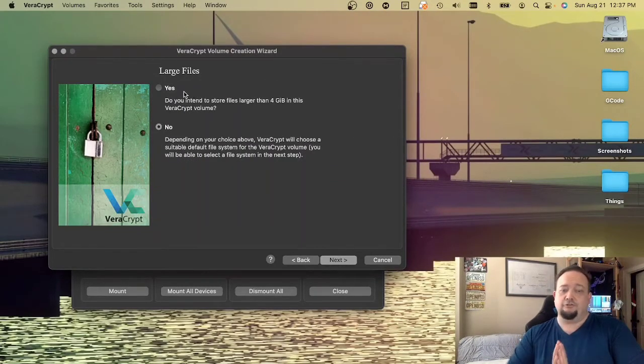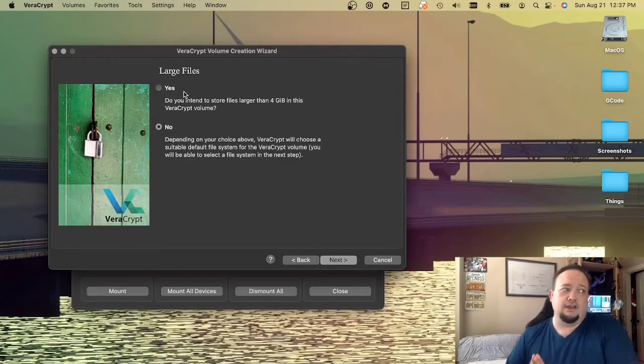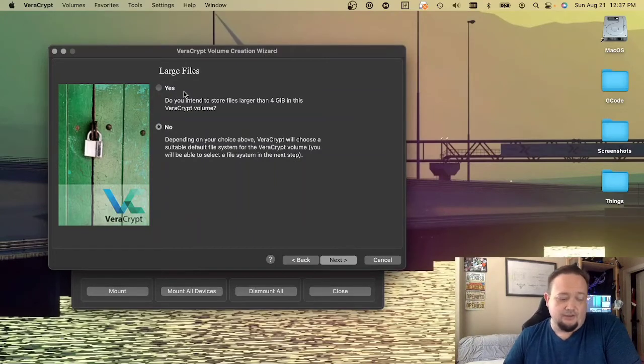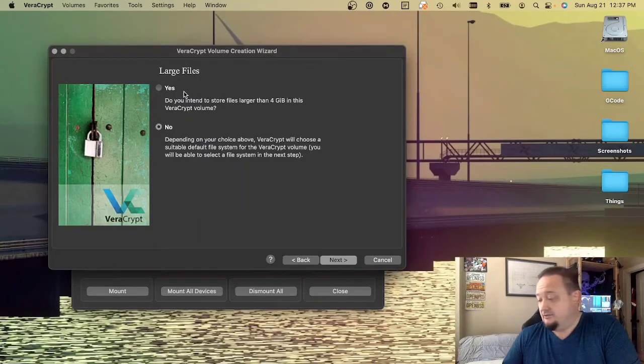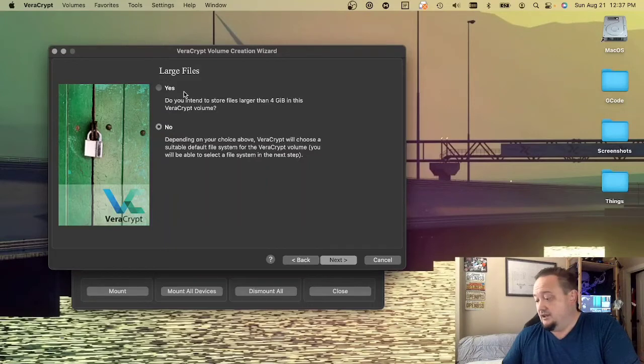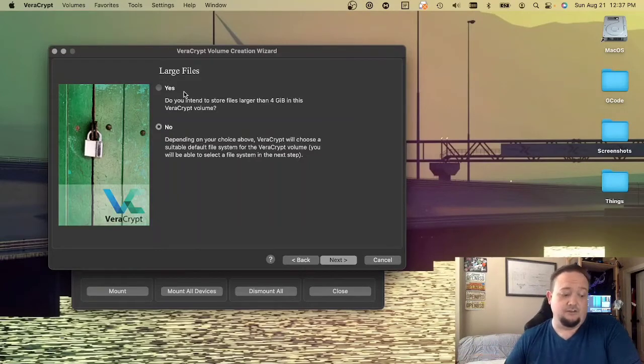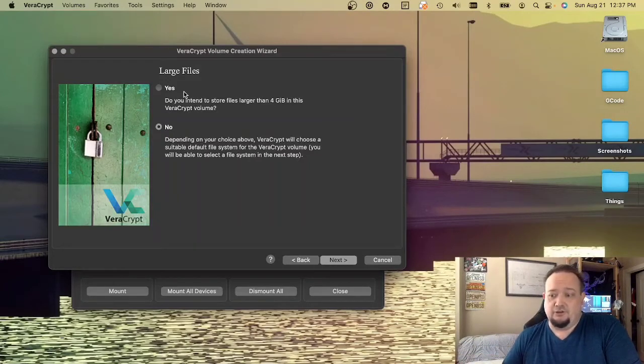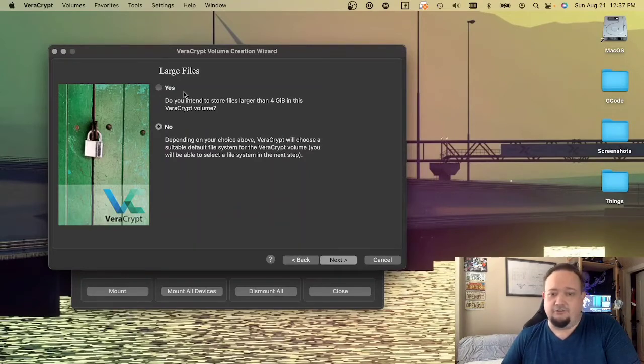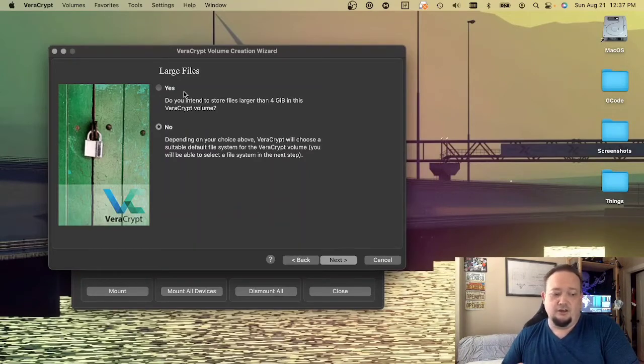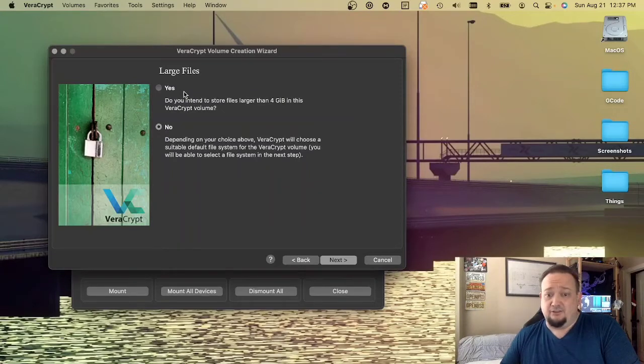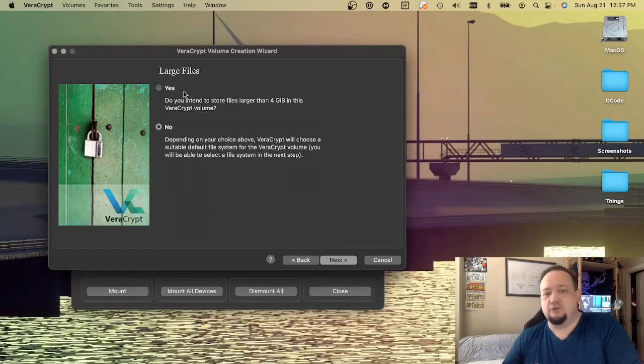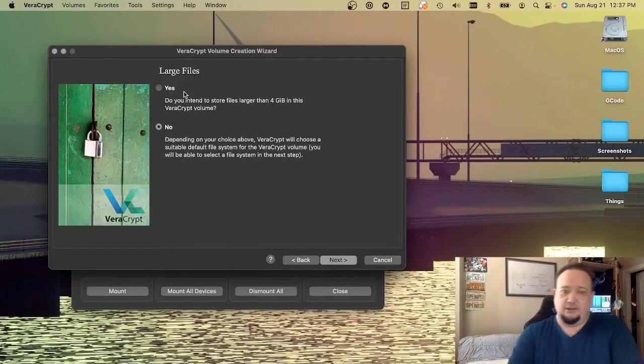Large files. It's going to ask if we want to create the volume to support large files. Given the fact that this is a nice big one terabyte volume and that I may very well end up storing family videos and other high-resolution images, PDF files, big legal documents that could be larger than 4GB, I'm going to go ahead and say yes.